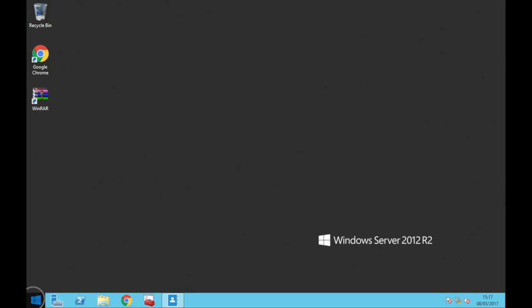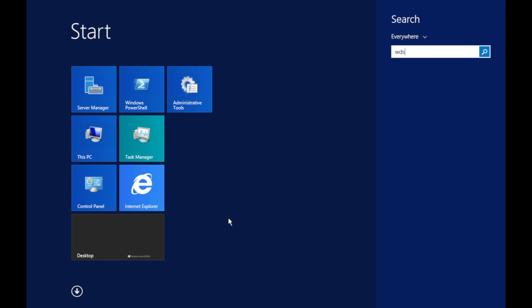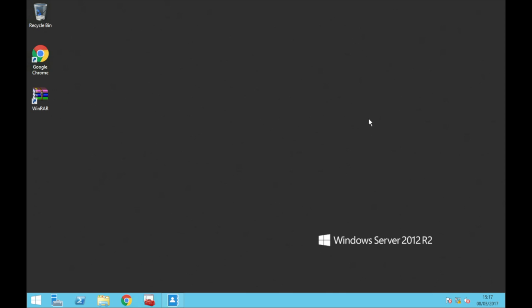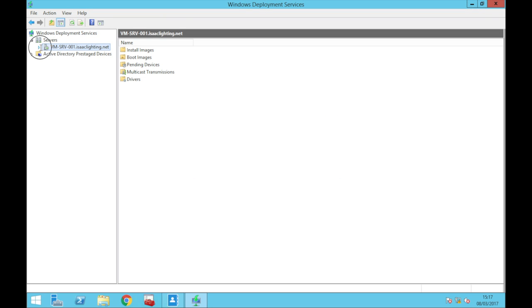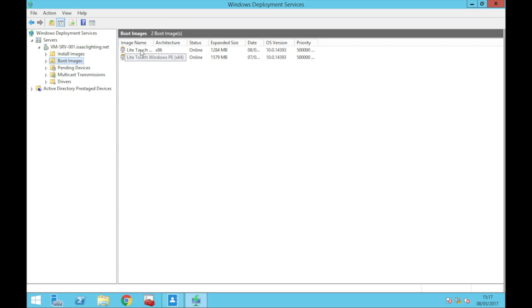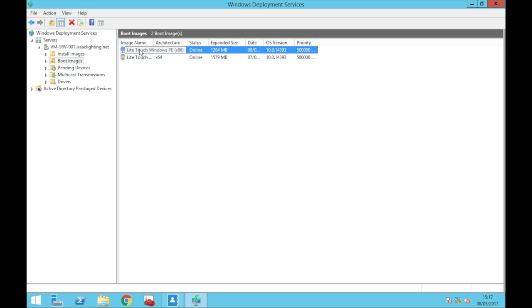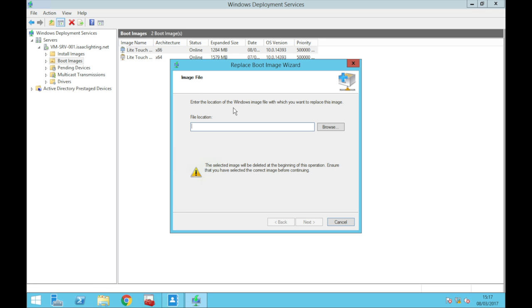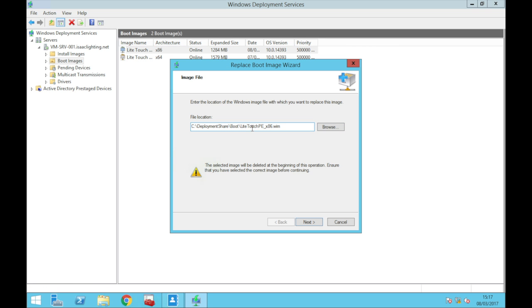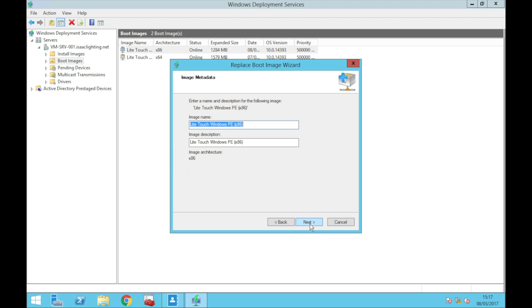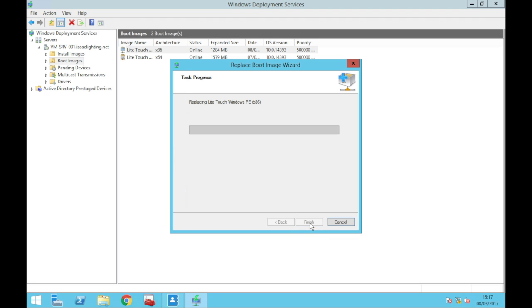Then what you're going to want to do is come down to Windows Deployment Services and then come down to your servers. My server, here we have our boot images. So we've already got two boot images here but what I tend to do is just delete and replace the x64 since that's done. Next, next, next, just going to replace that. Shouldn't take too long.